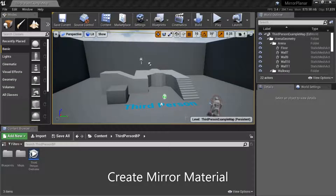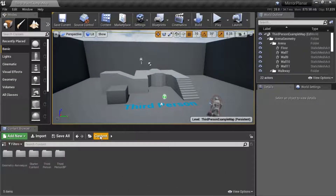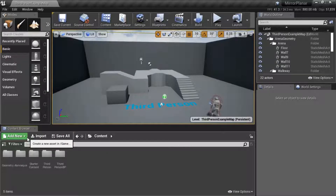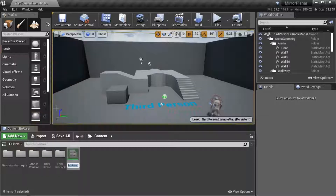I'm going to create a mirror material in the content directory. This material is going to be used with the planar reflection. I'll create a new material and call it 'Mirror'.